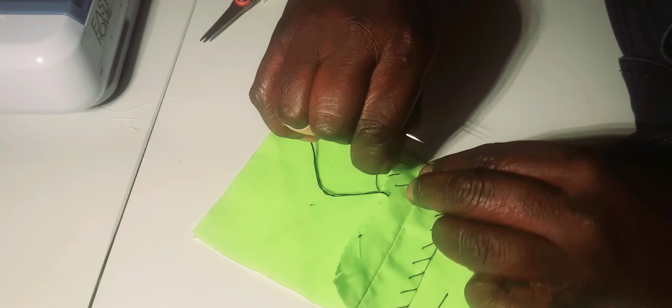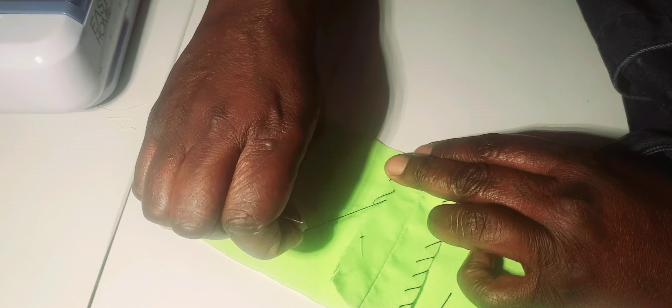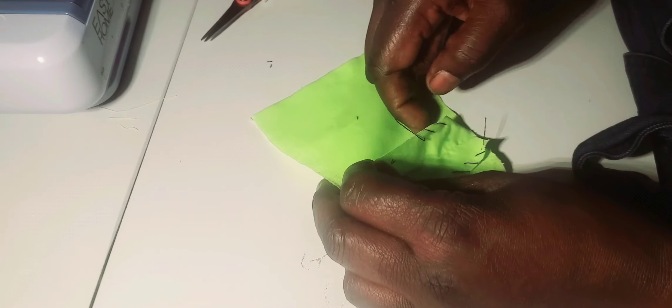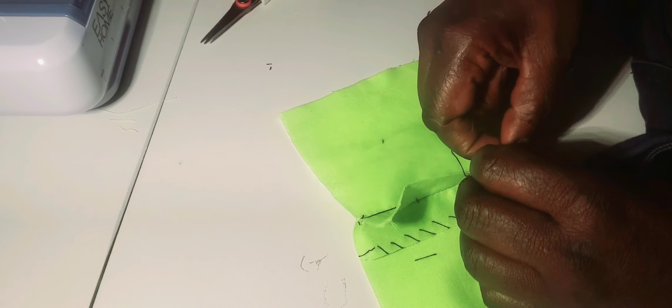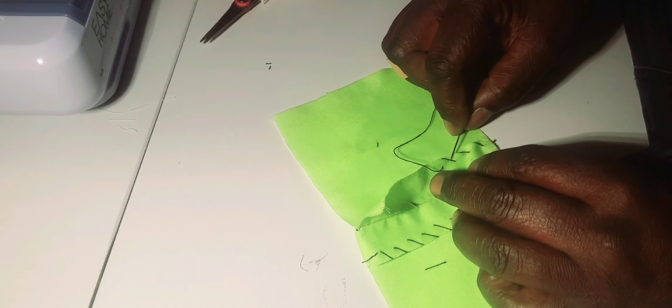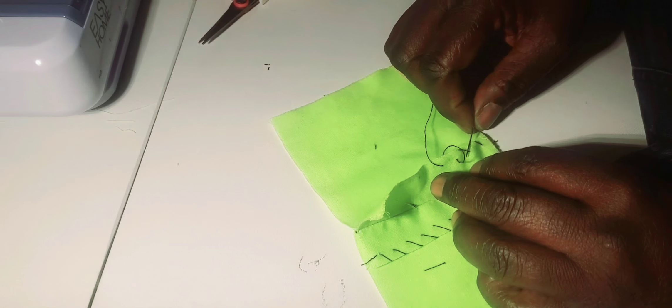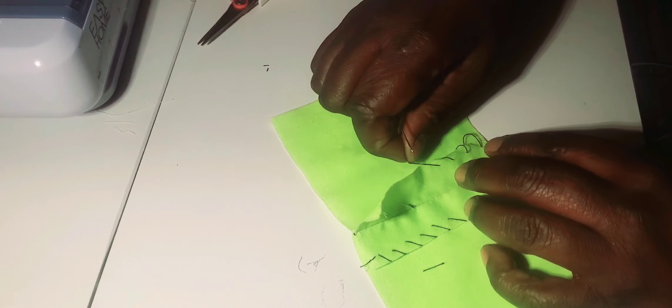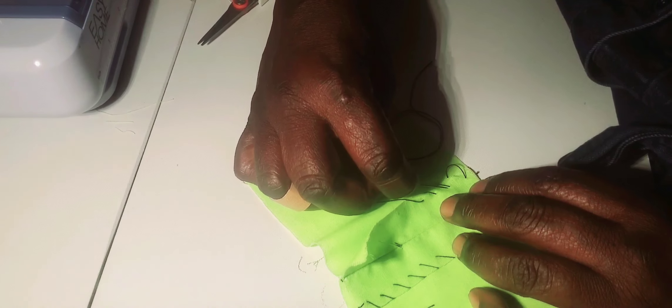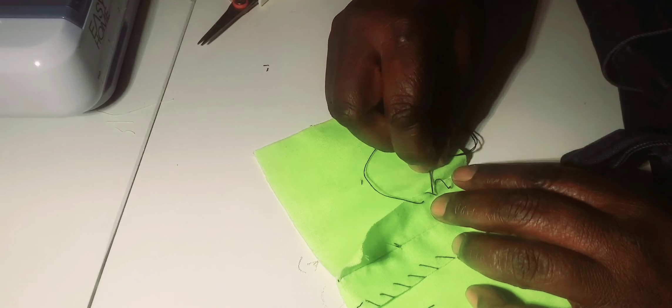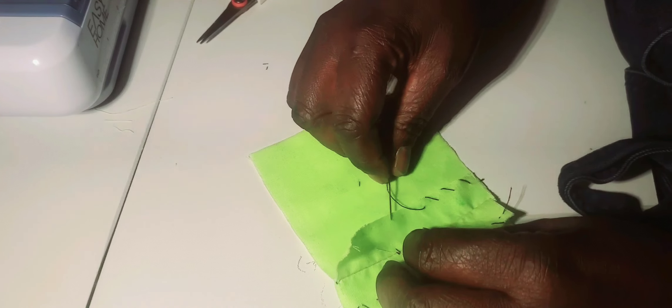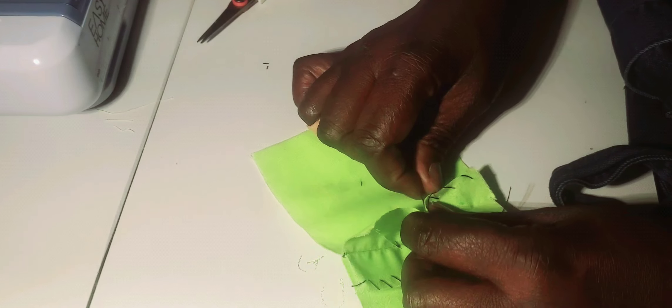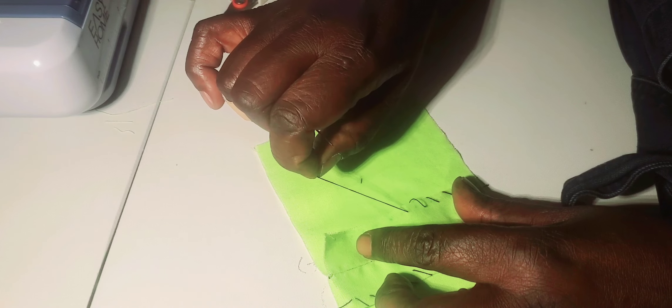These are the overcasting stitches. See, the reason why it should not be too tight is so you can pull it to loosen. Make sure it's loose enough, not too tight, to preserve the beauty of the seam.